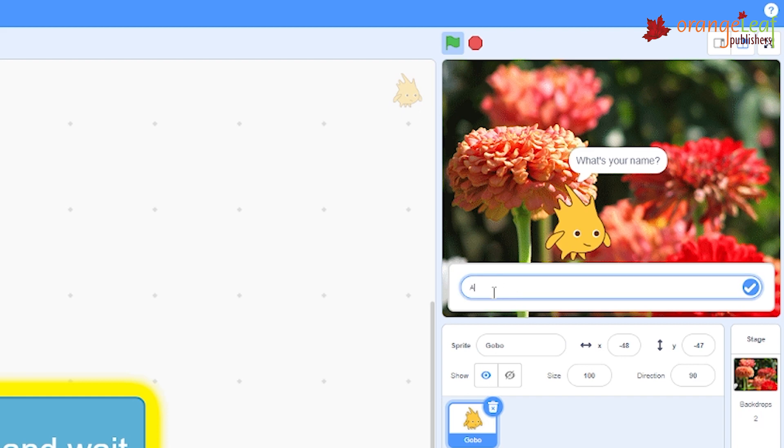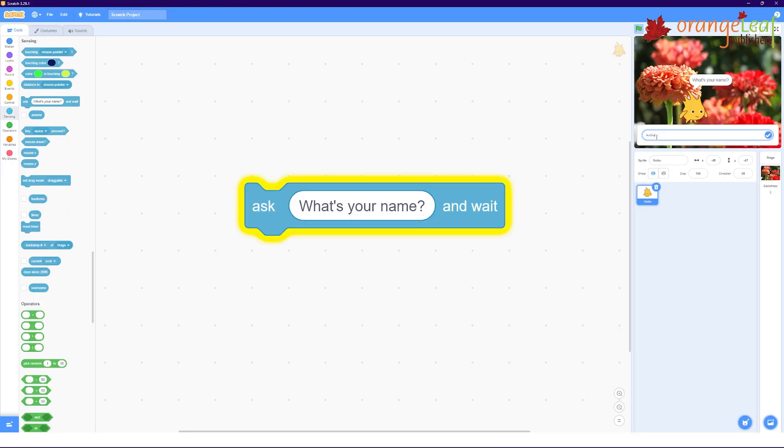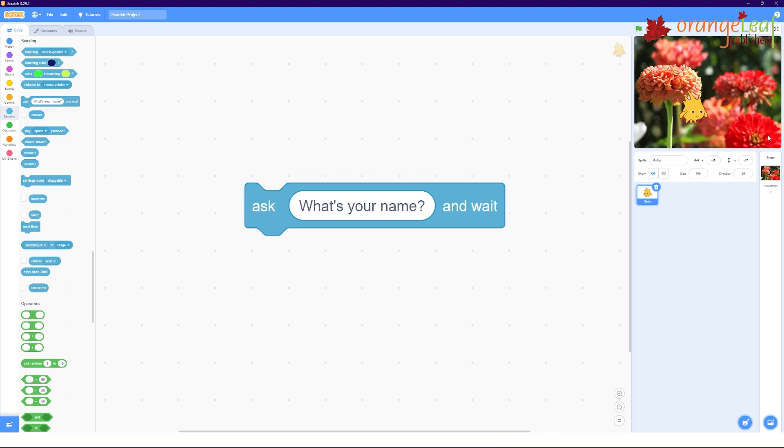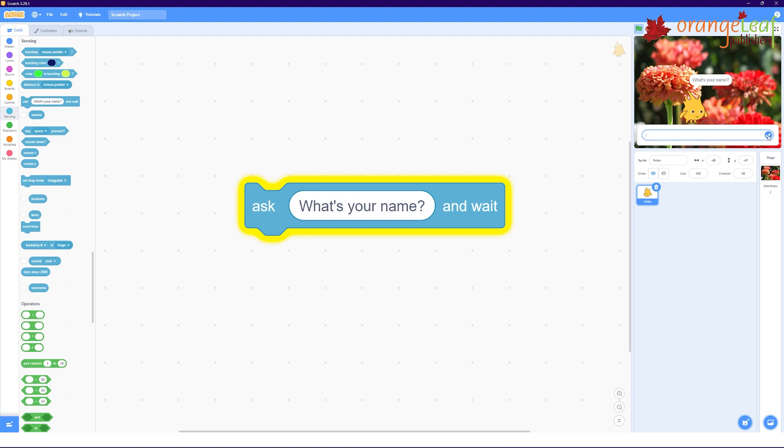You will also see an input box on the stage with a blinking cursor. Enter your name. It will appear in the input box. Click on the check button or press the enter key. You will notice that the input box waits for your input. Also, when you type the name and press the enter key, the name disappears.